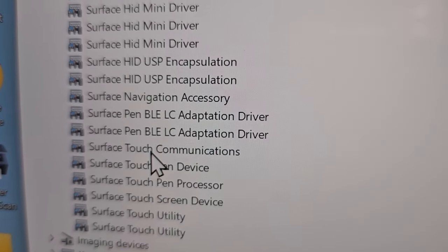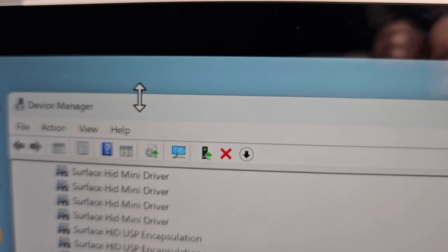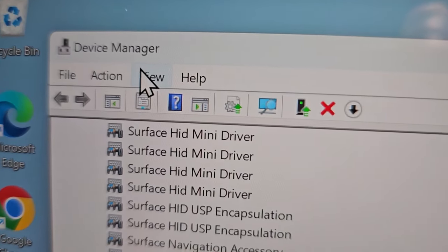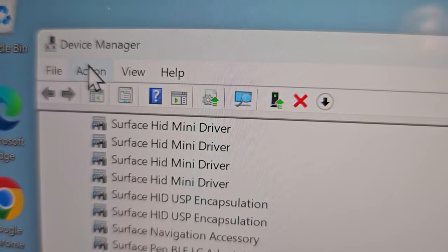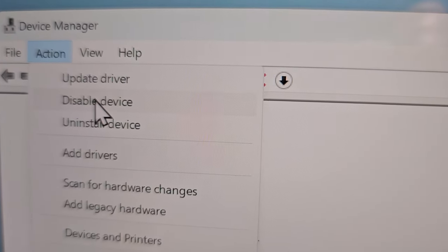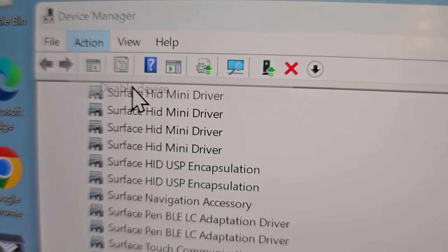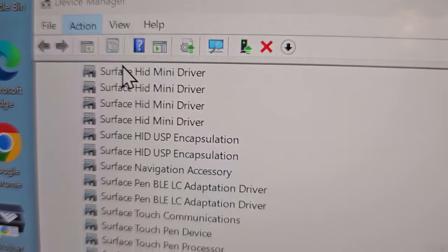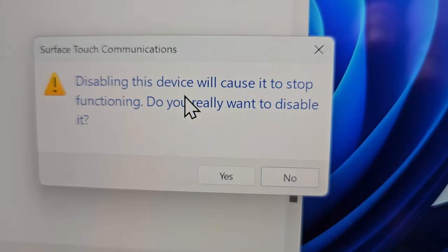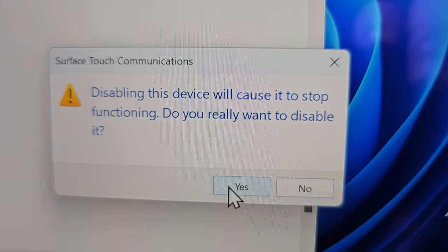Once you find it, press on it. Then towards the top, press on Action and Disable Device. It's confirmed.